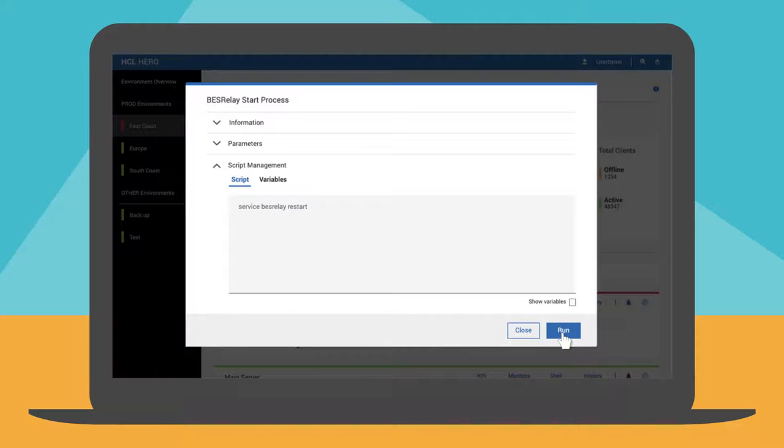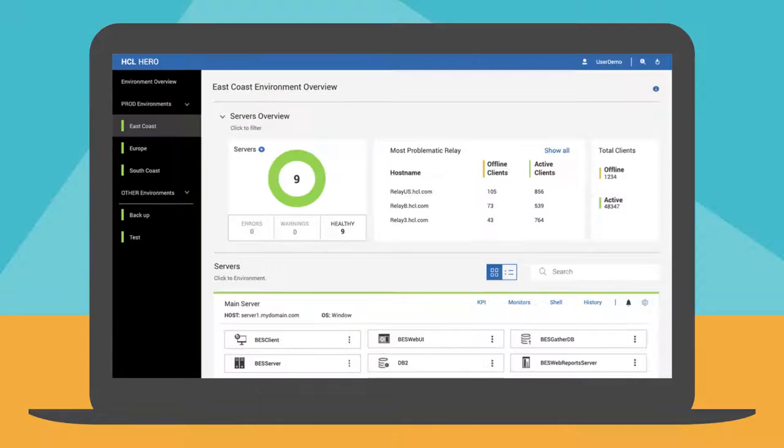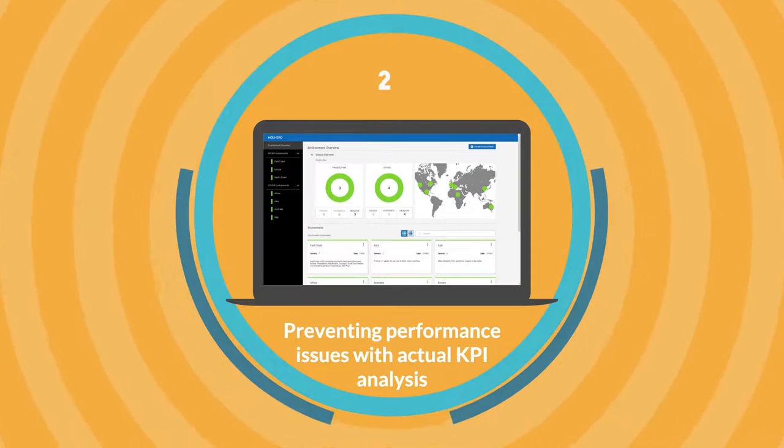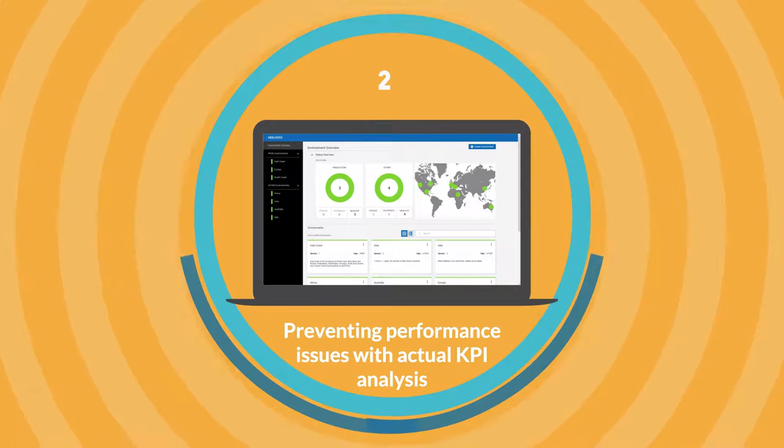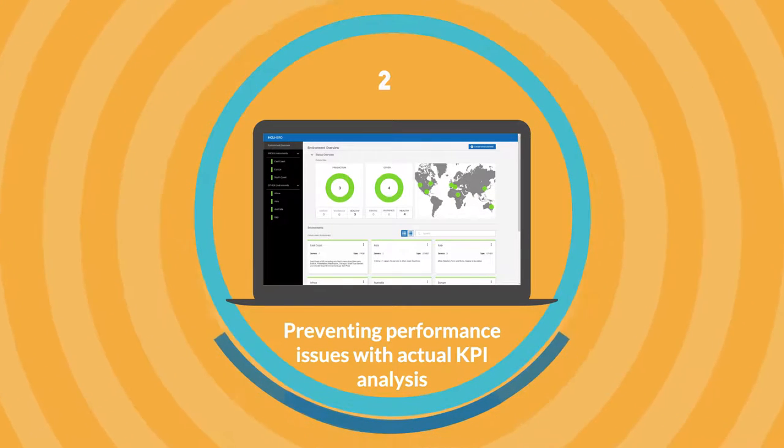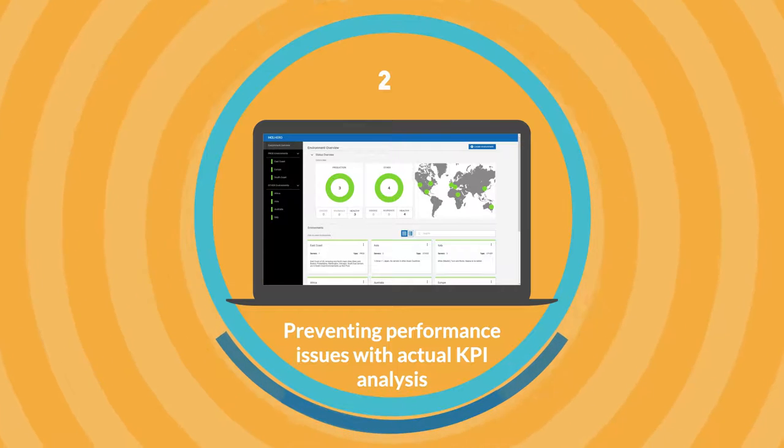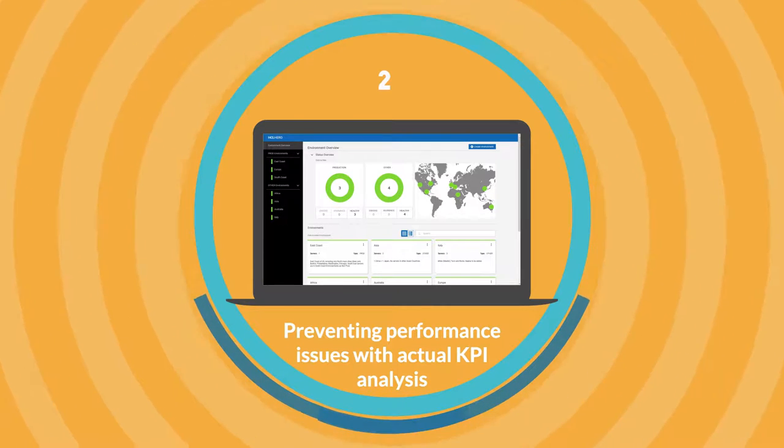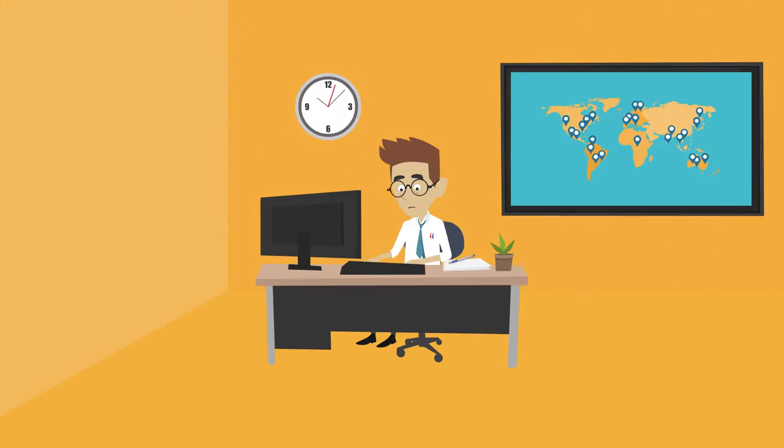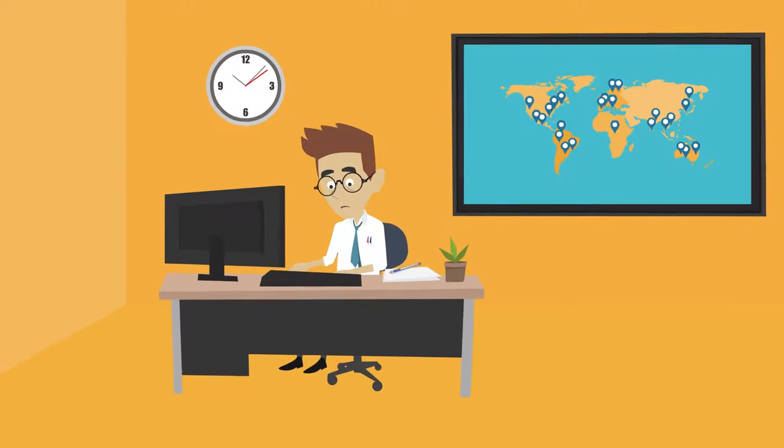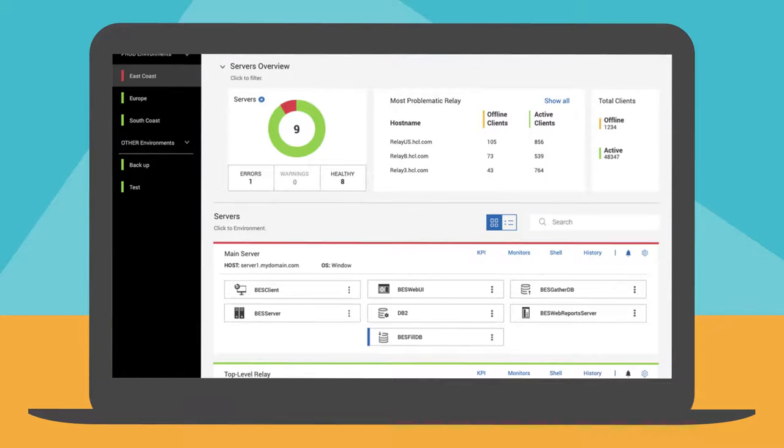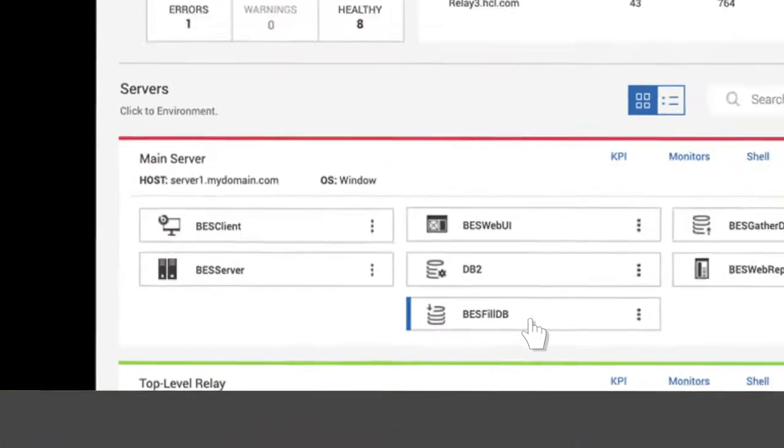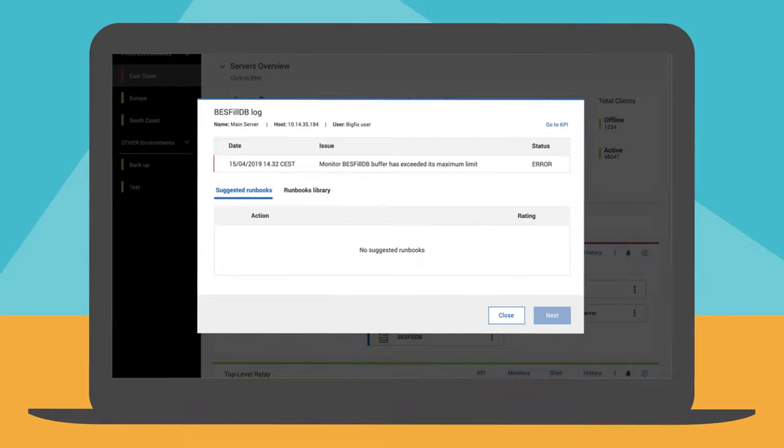Scott runs the runbook and the environment returns to a healthy status. You will now see how Hero can help Scott prevent performance issues by providing actual KPIs analysis. The patch distribution has not completed yet. The East Coast environment is in error again. The BES FillDB component of the main server is having some issues. The log indicates that the buffer directory has exceeded its maximum limit.